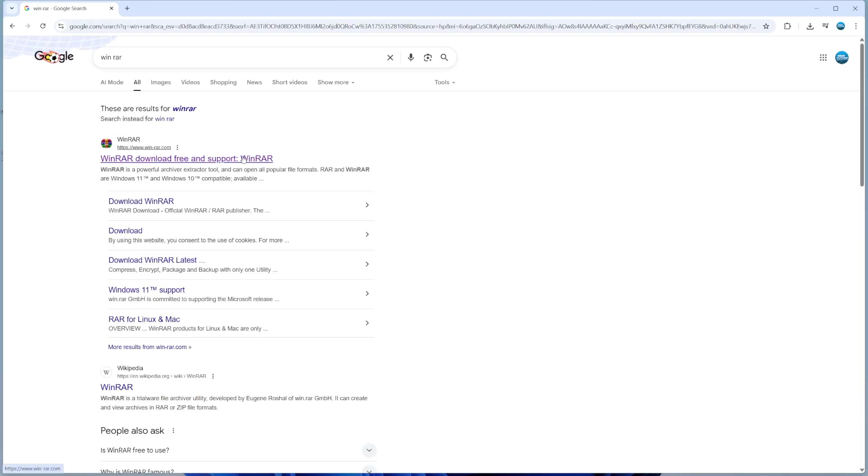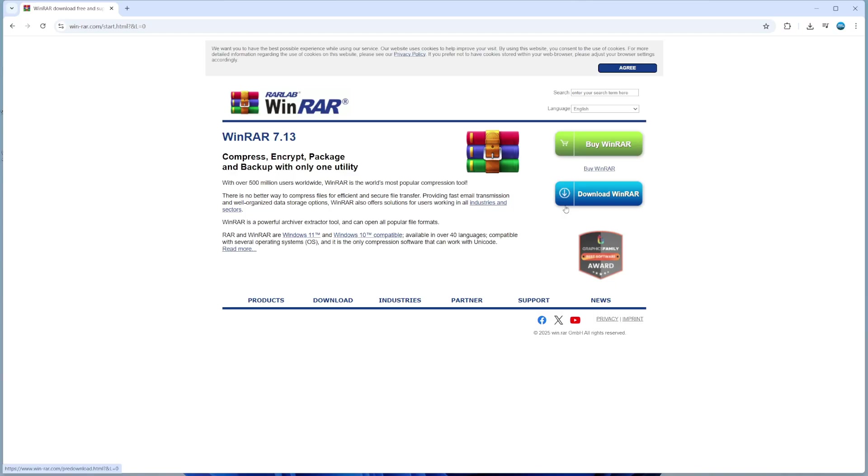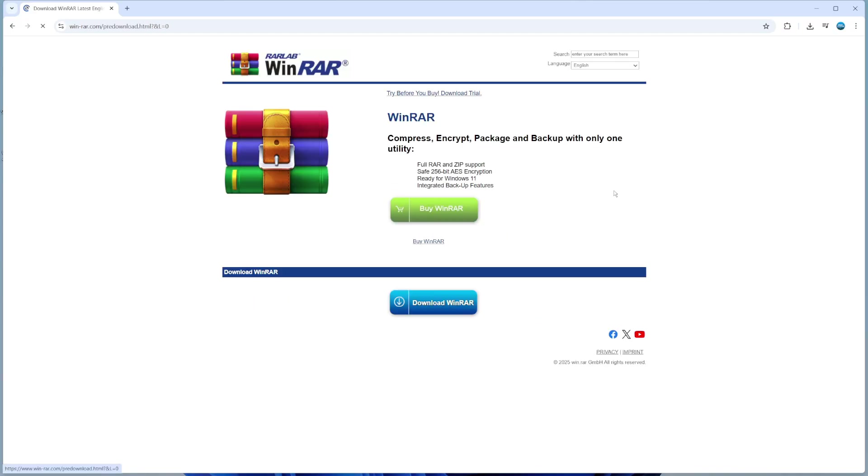Click onto the top result. This is going to take you to the official website, which is win-rar.com. On the homepage, you're going to see an option to download WinRAR. Go ahead and give that a click.